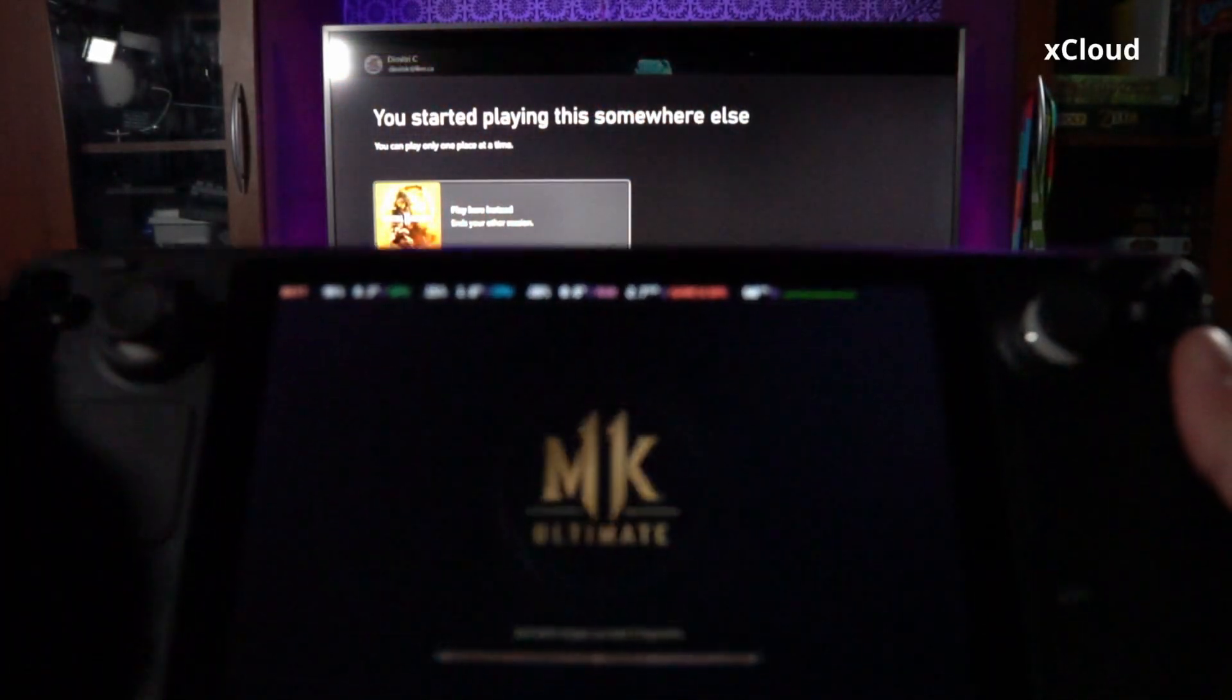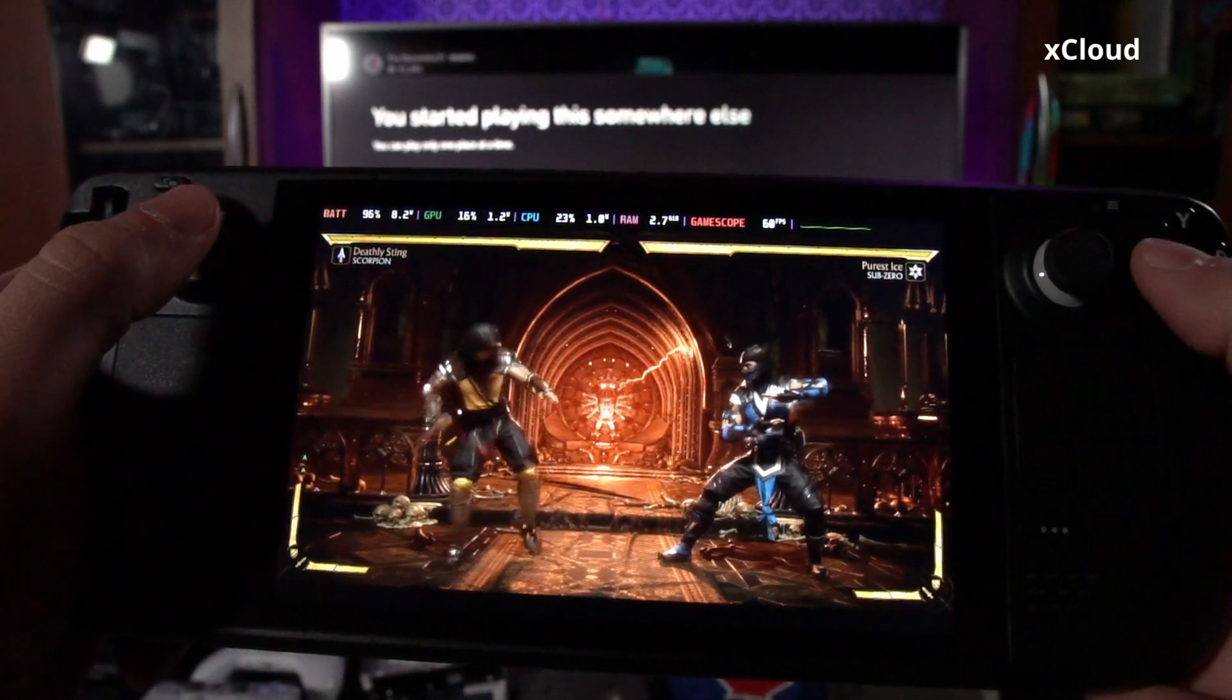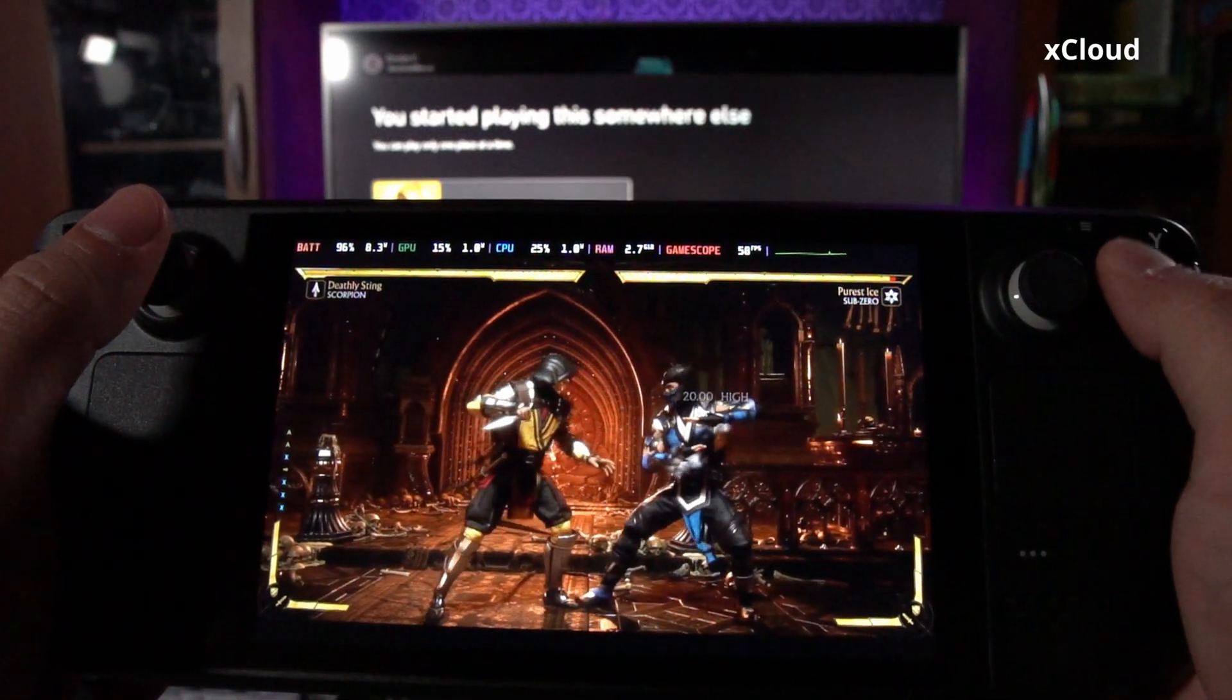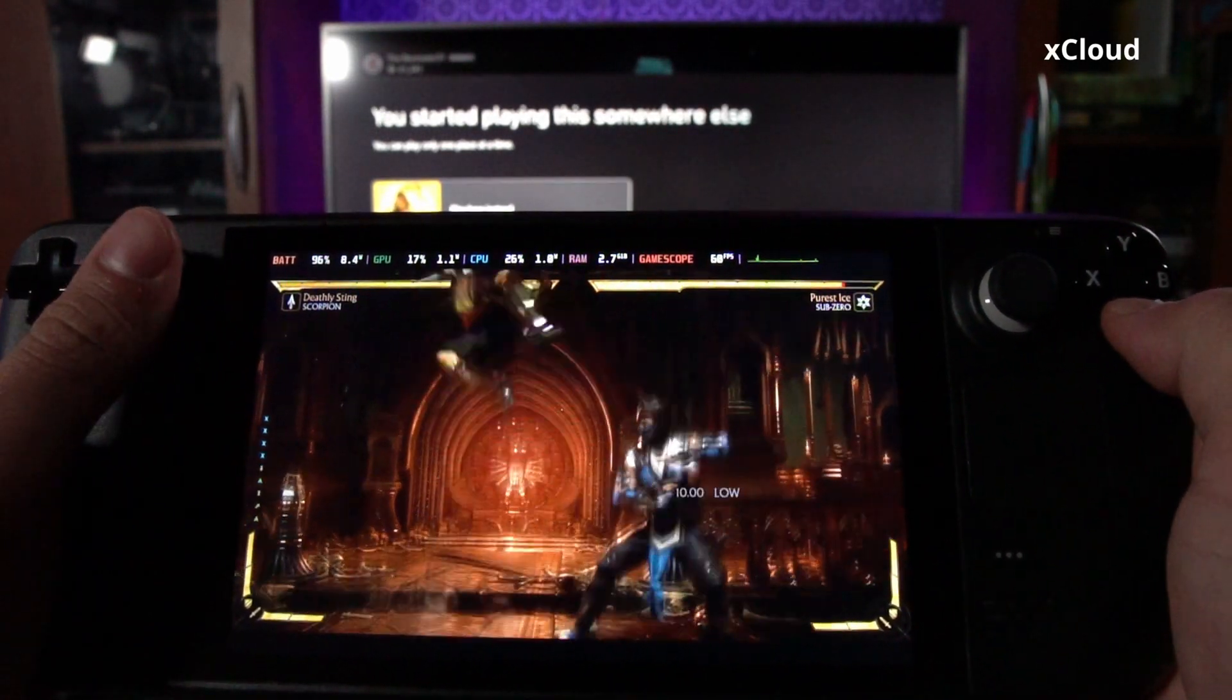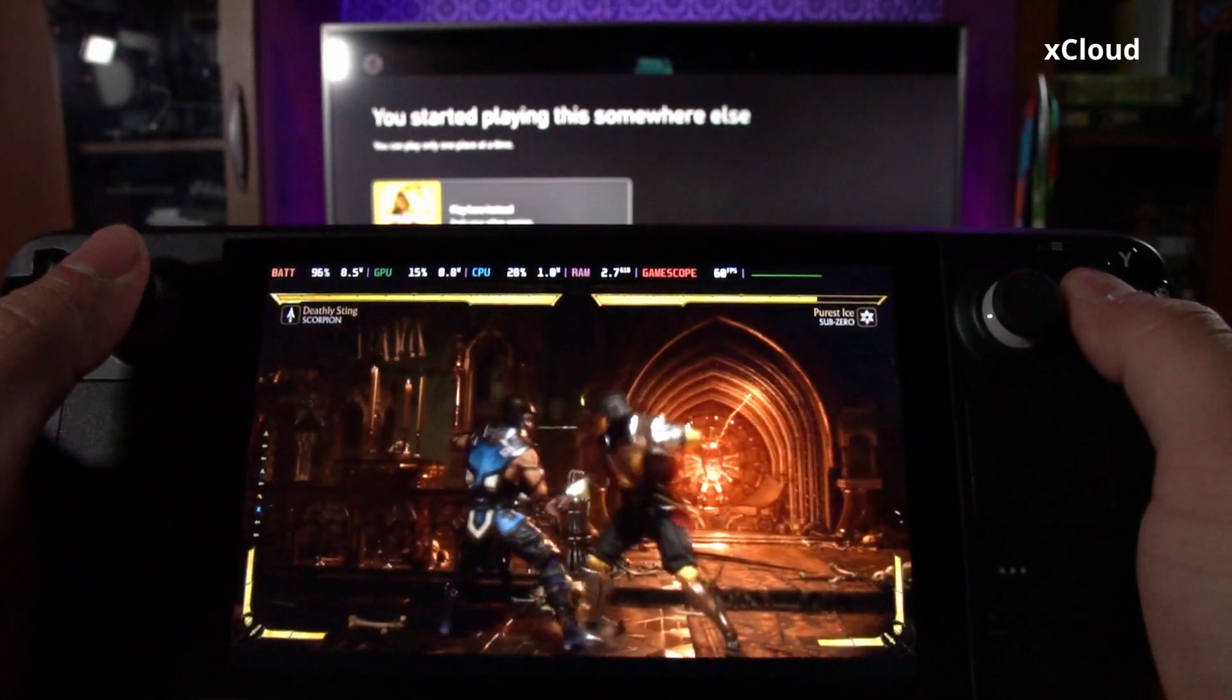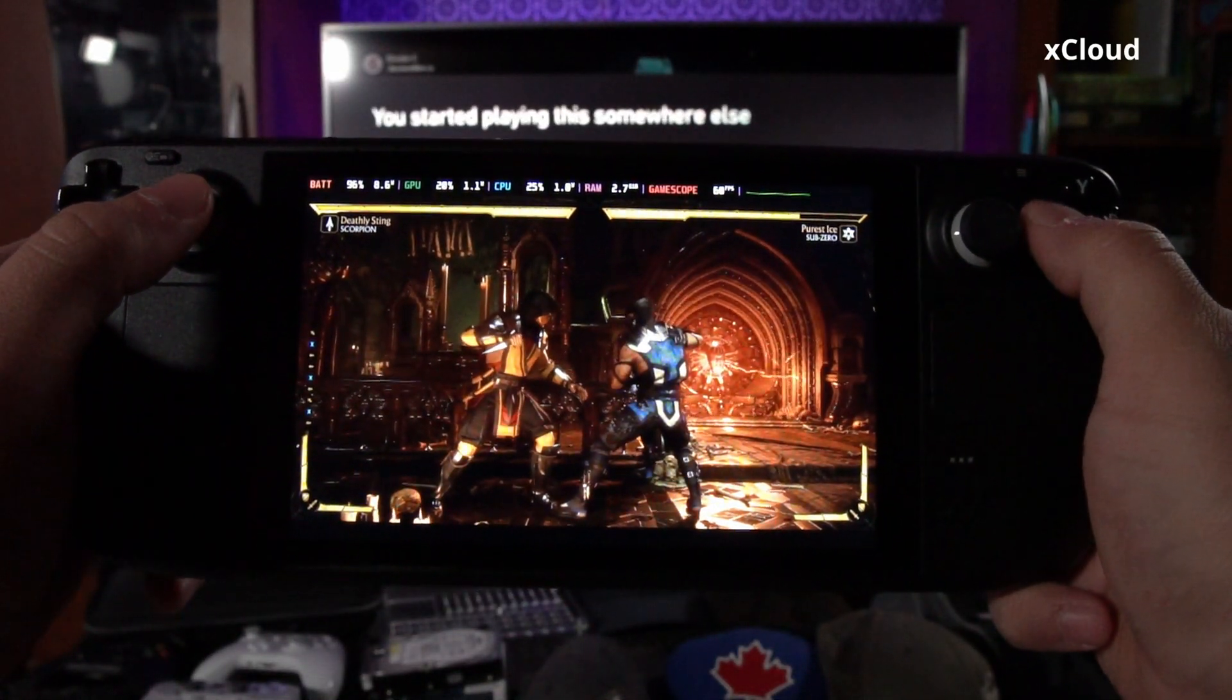And here is an example of me using the xCloud. Now, again, as I mentioned, the latency has significantly improved over the last year. I think they're doing a really good job improving this constantly. But it is still personally a little bit more noticeable, especially when you're playing a more fast paced game like Mortal Kombat or a racing game like Forza. But it is still good. It's just not as good as doing remote play.